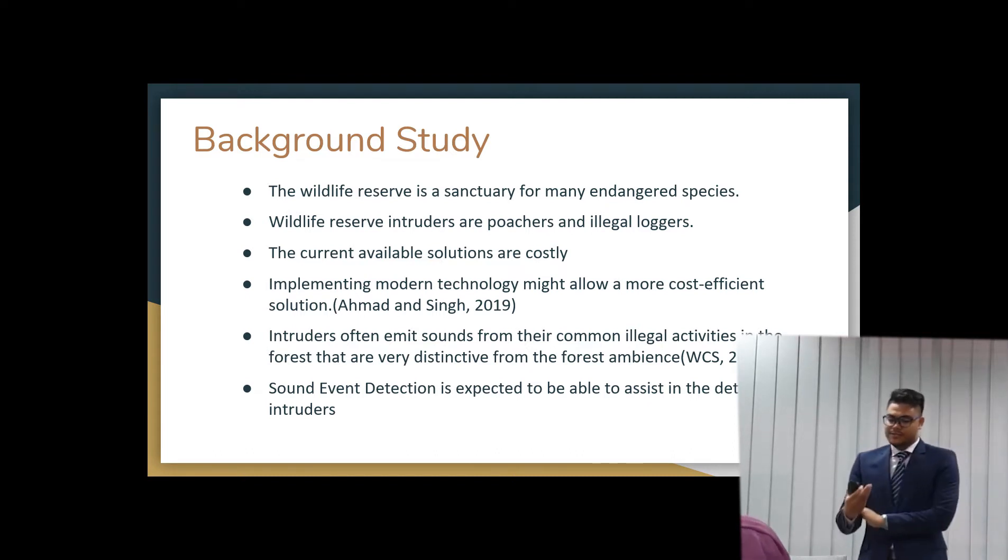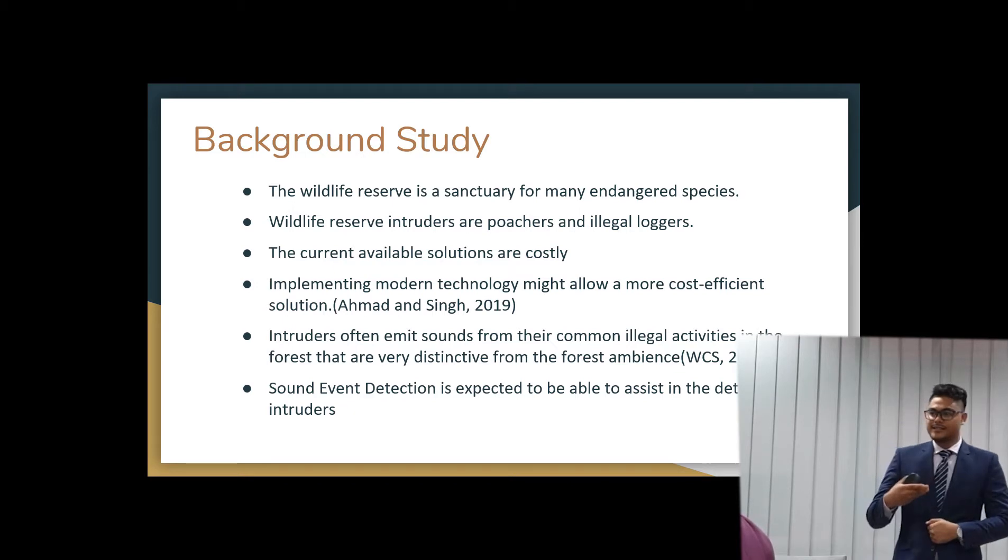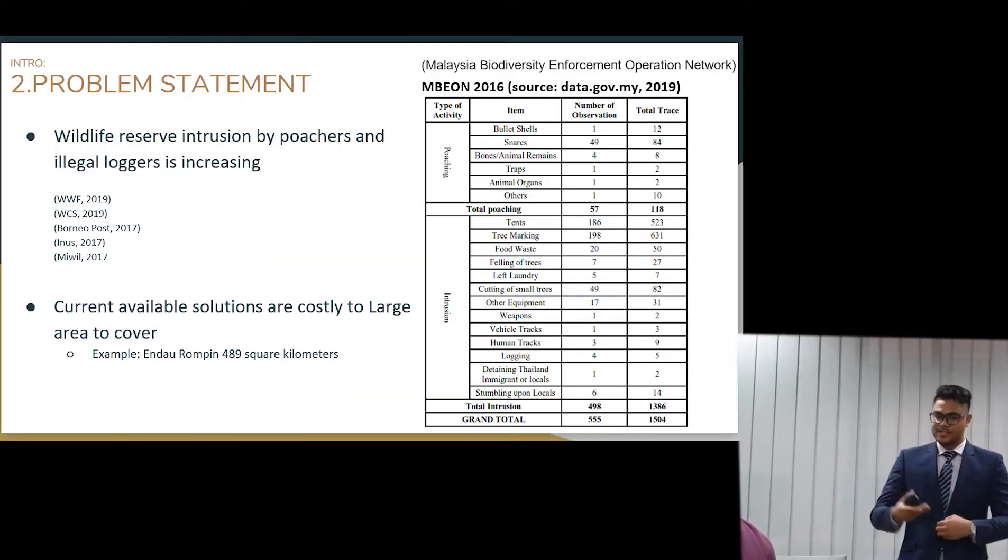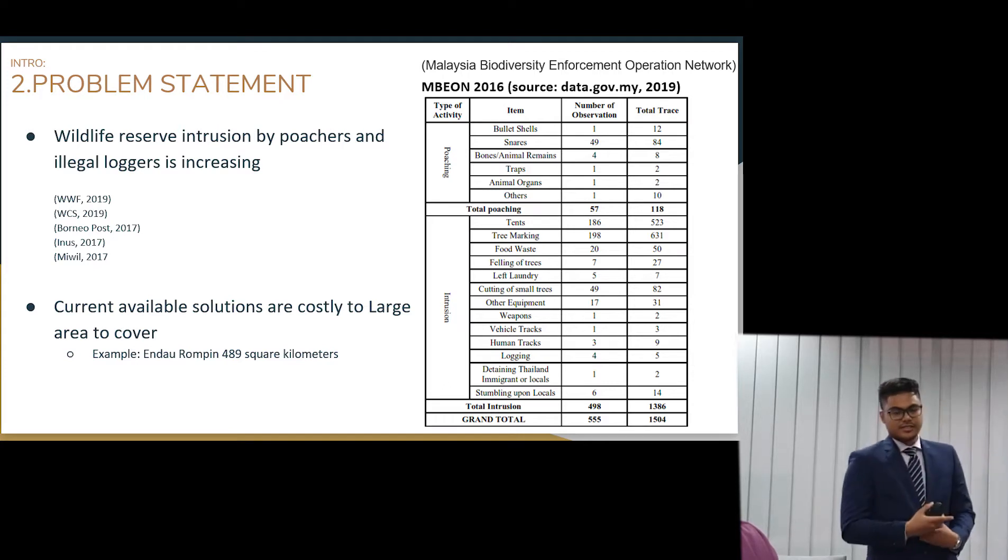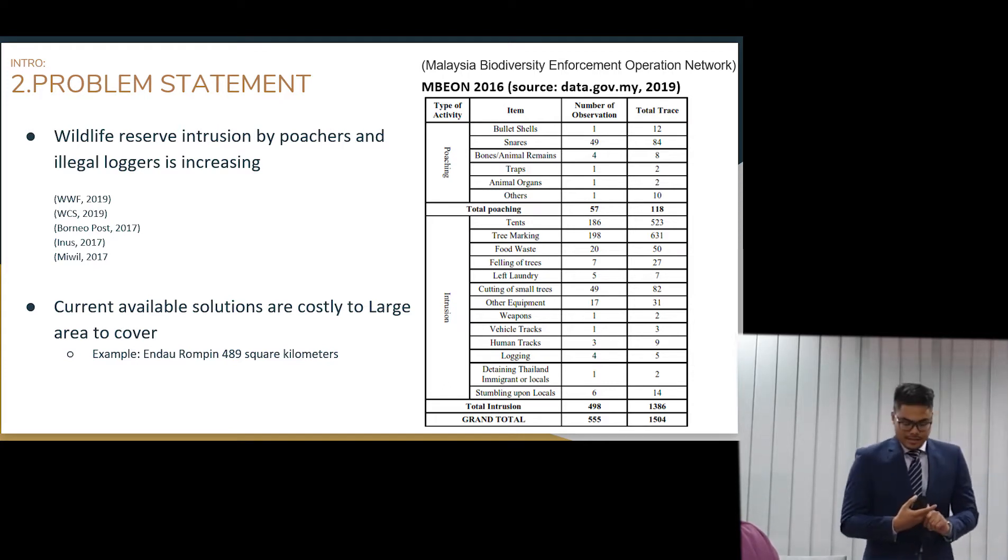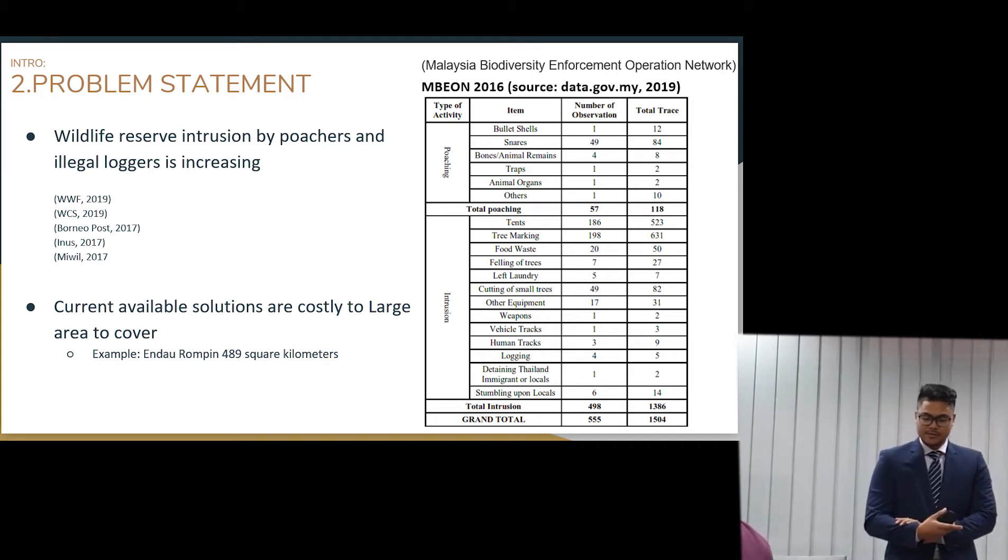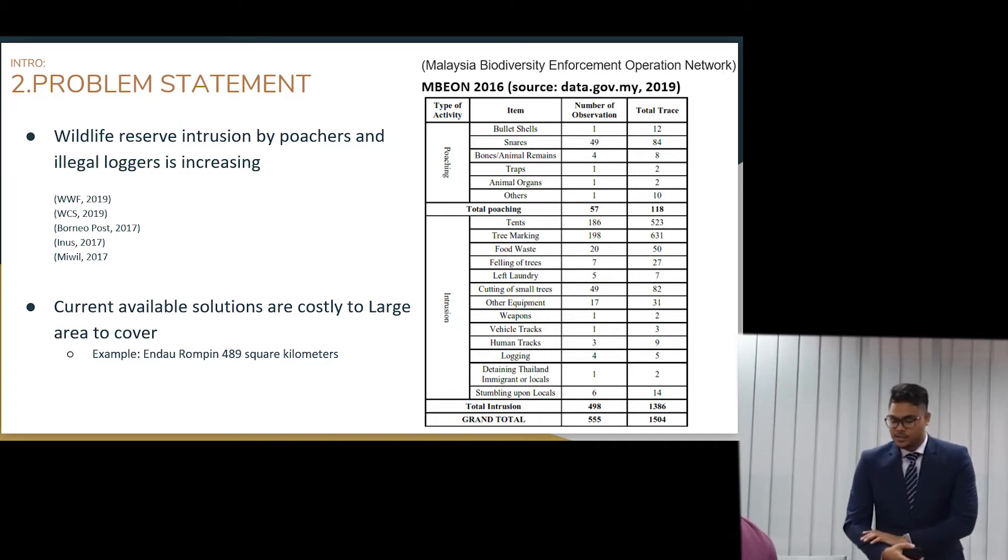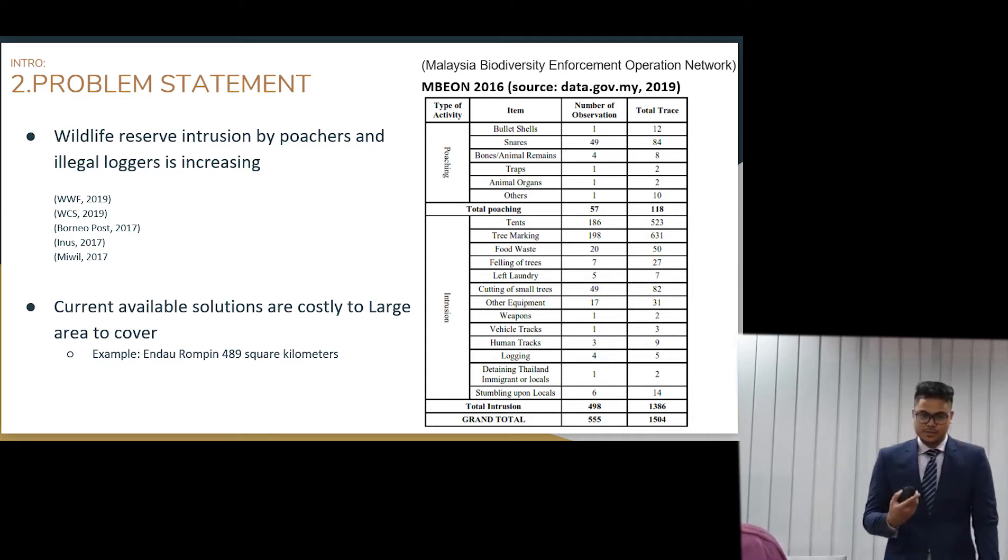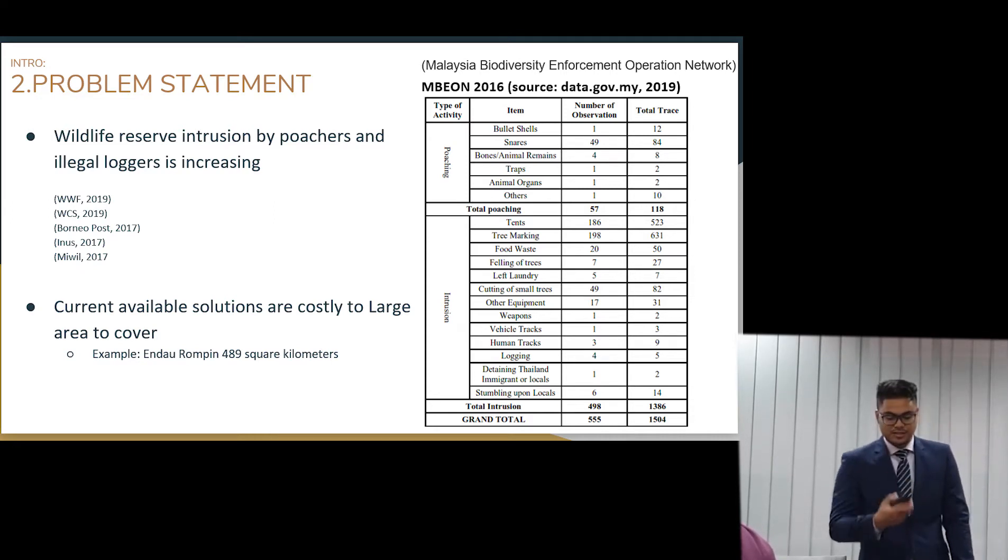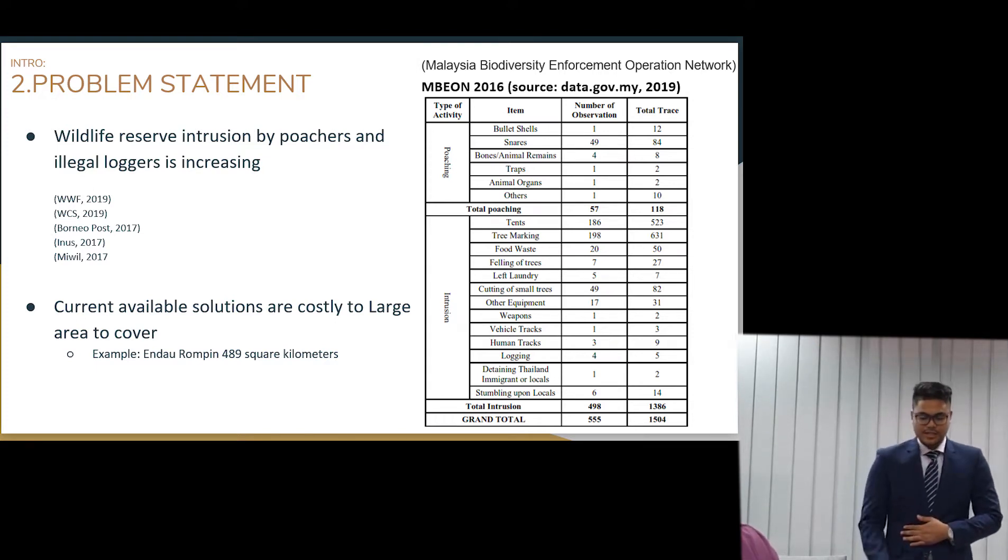So wildlife reserve intrusions have been very rampant lately. And this is based on the report on Malaysian Biodiversity Enforcement Corporation Network. They are trying to cope with this problem. So it shows here that there's a direct total of 1,500 intruders in Malaysia and Semenanjung Malaysia. So the current available solutions are like people need to go in the jungle and they need to do some routine patrols. And all that costs a lot of money because it's a big land to do surveillance.